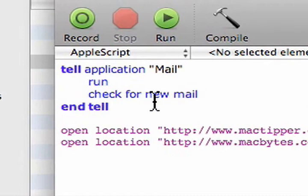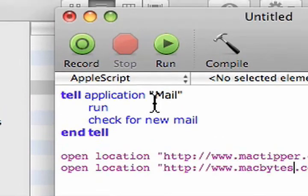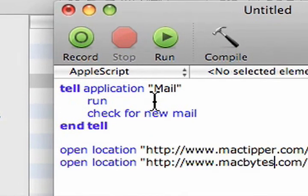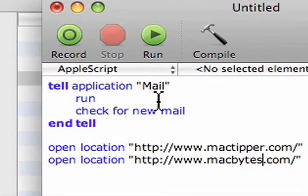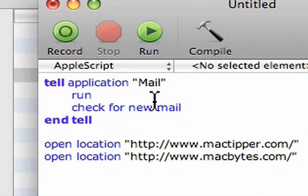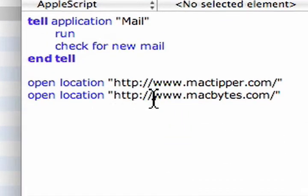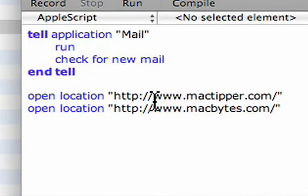Now, I don't think I have Mail set up on this account, but when we run the AppleScript, it launches Mail and opens these two links inside our default browser.